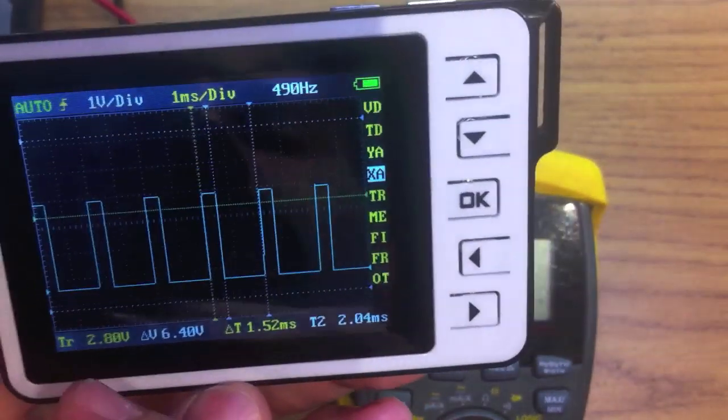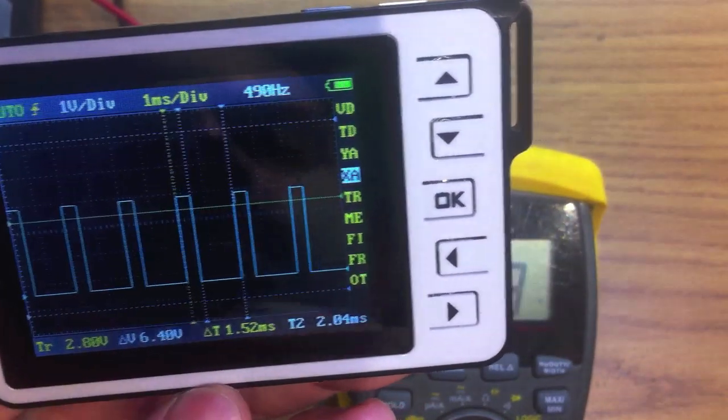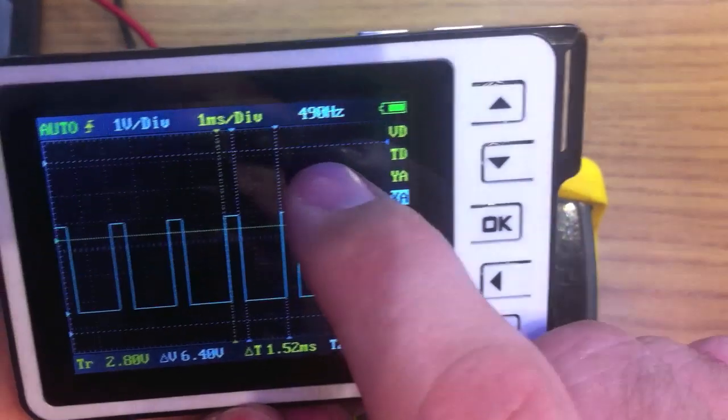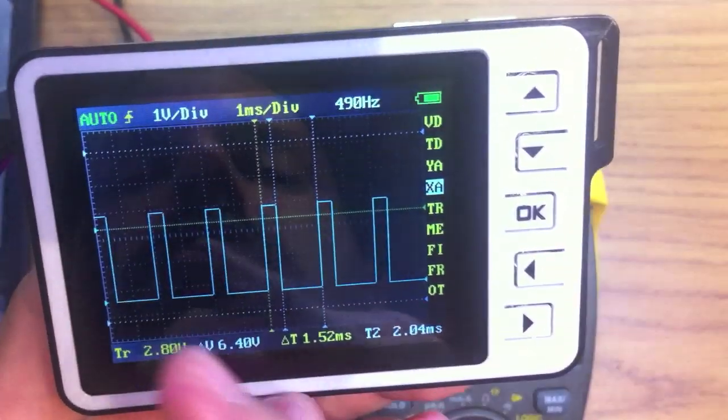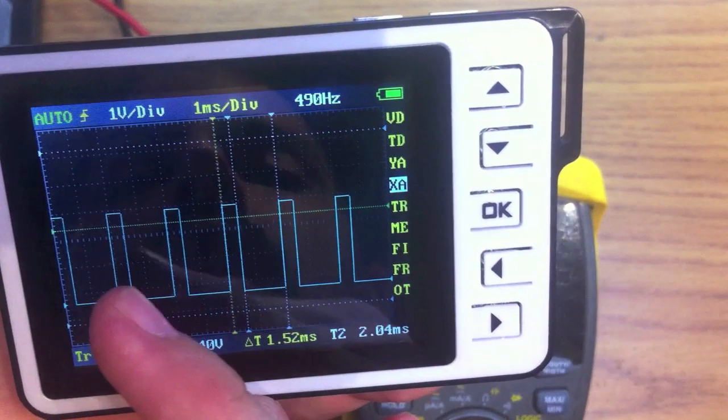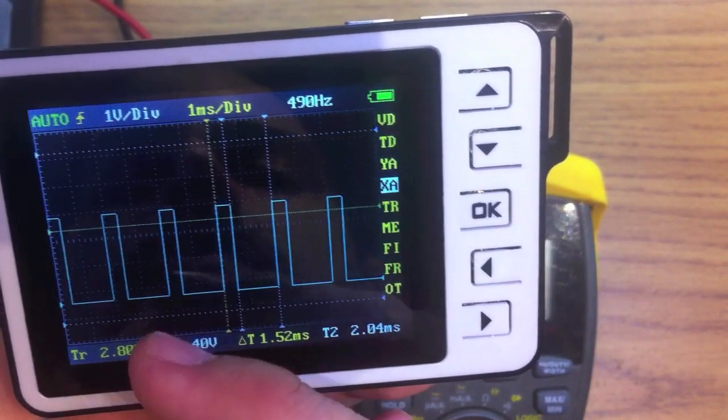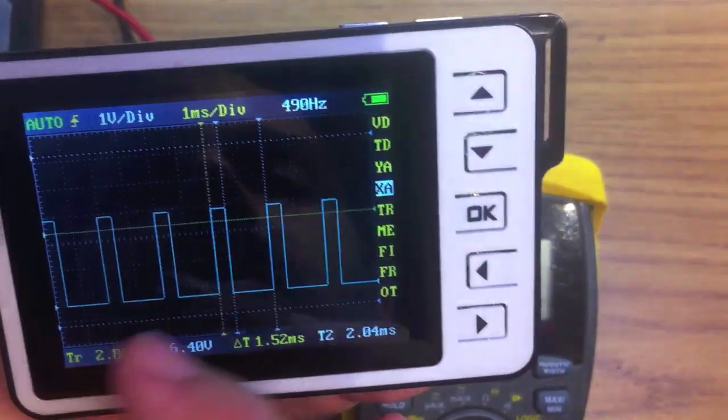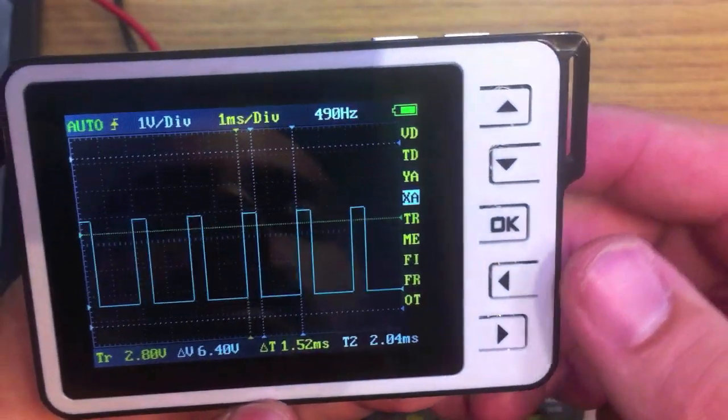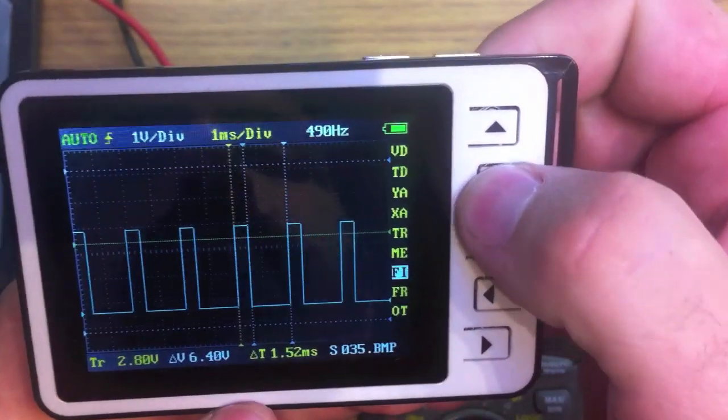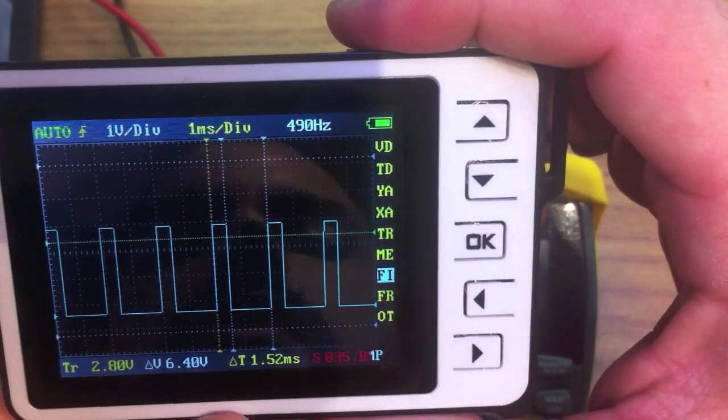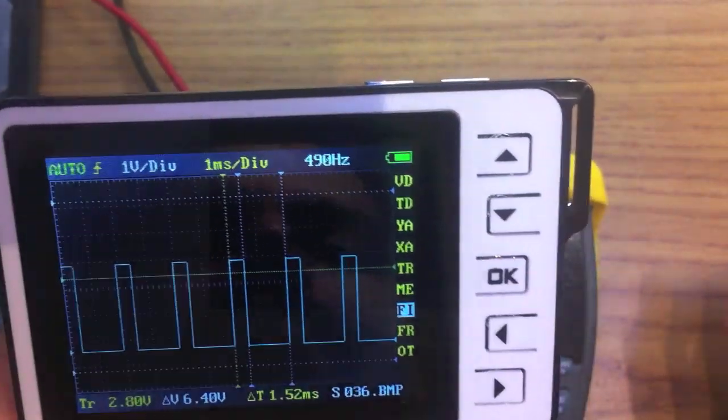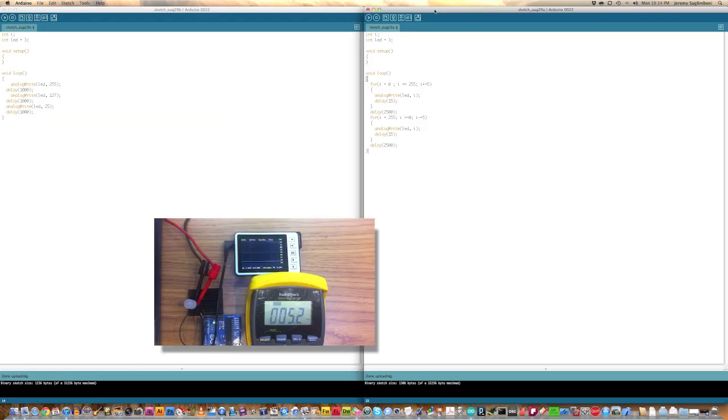But PWM does not change the frequency. This 490 stays the same no matter what value is pressed. It's just the length of time, the duration of that pin being pulled high during those cycles is what dictates the brightness of the LED. So, I'll go ahead and take a screen capture of this. I'll label it more clearly on the video so you can see it.